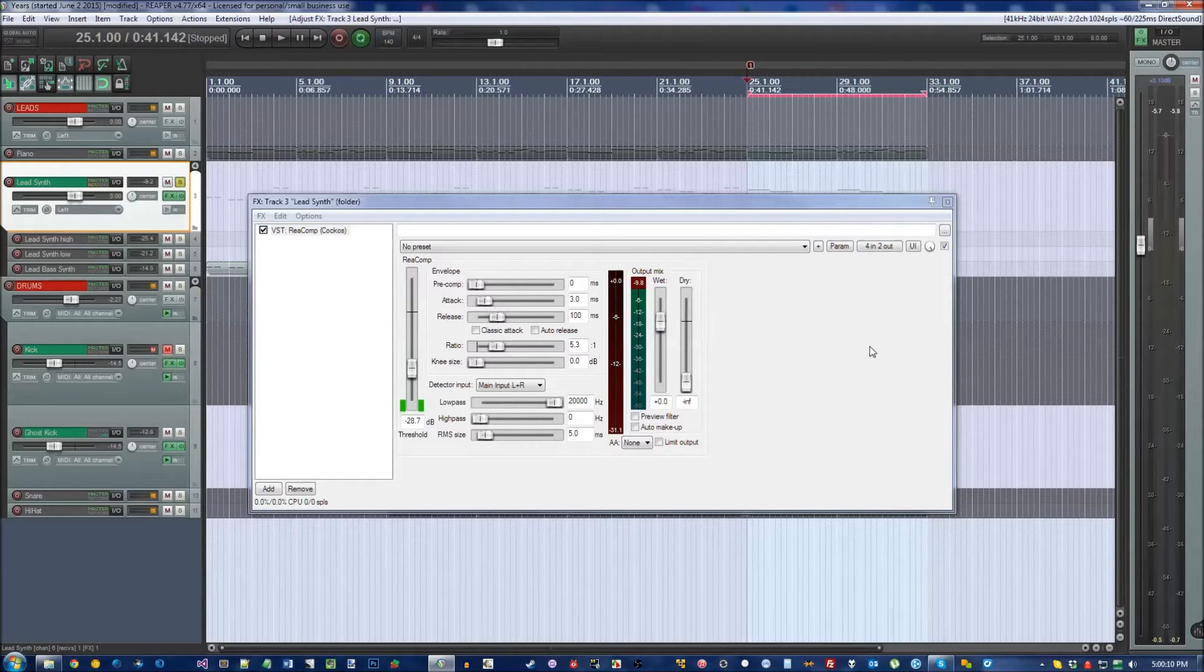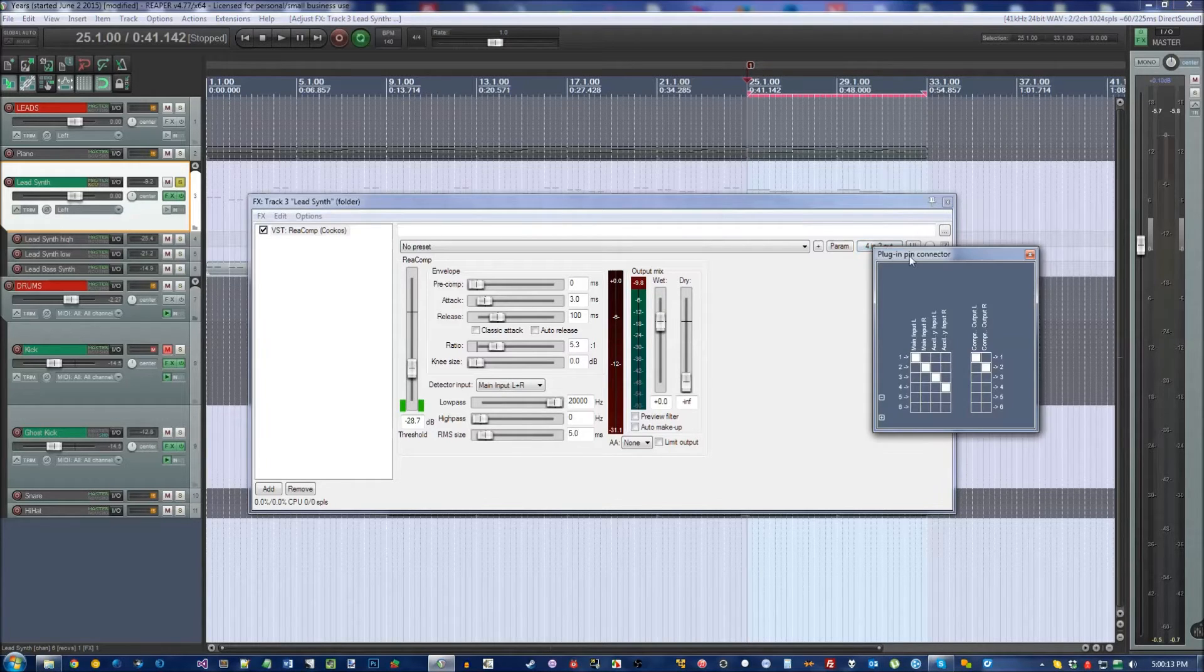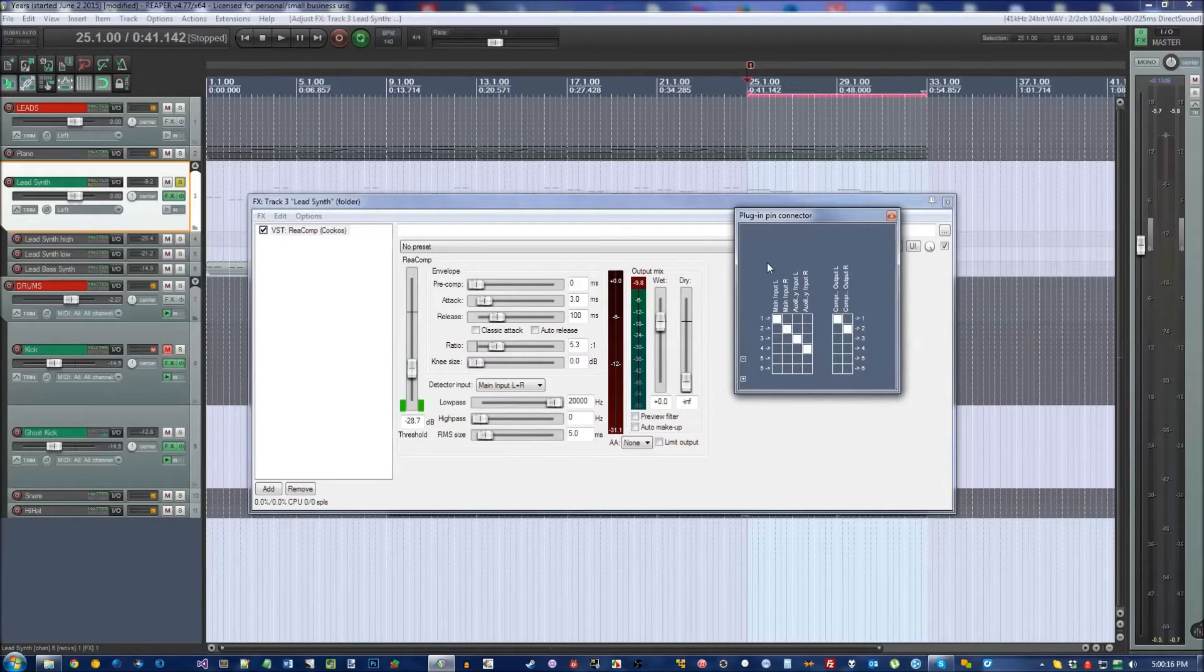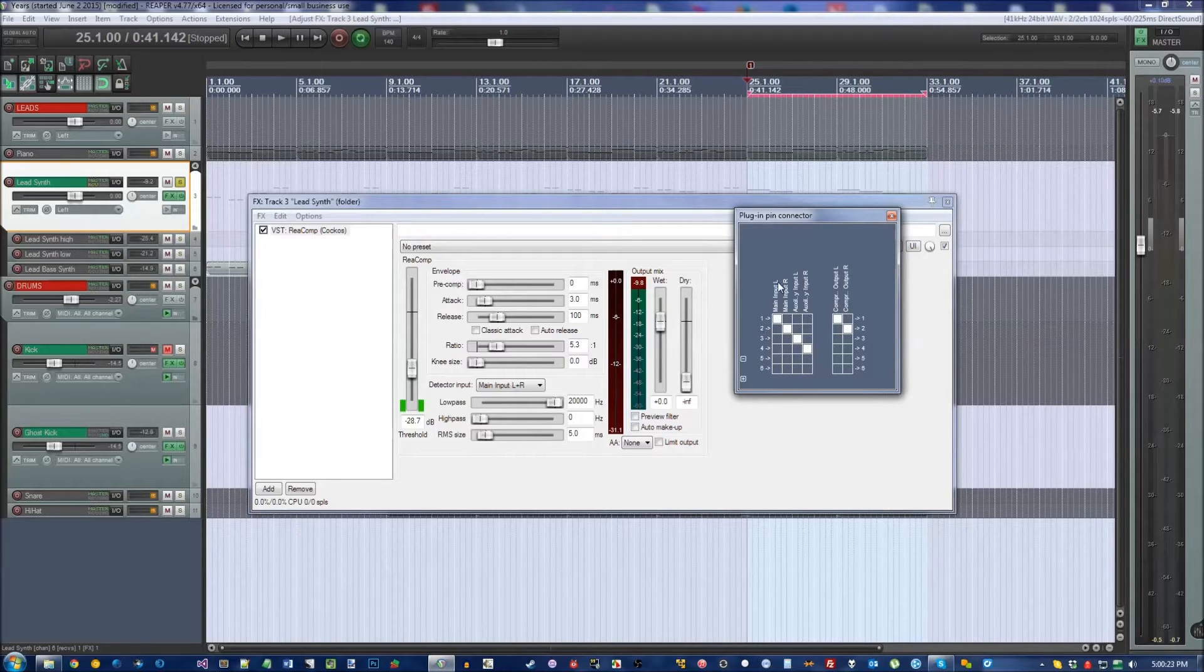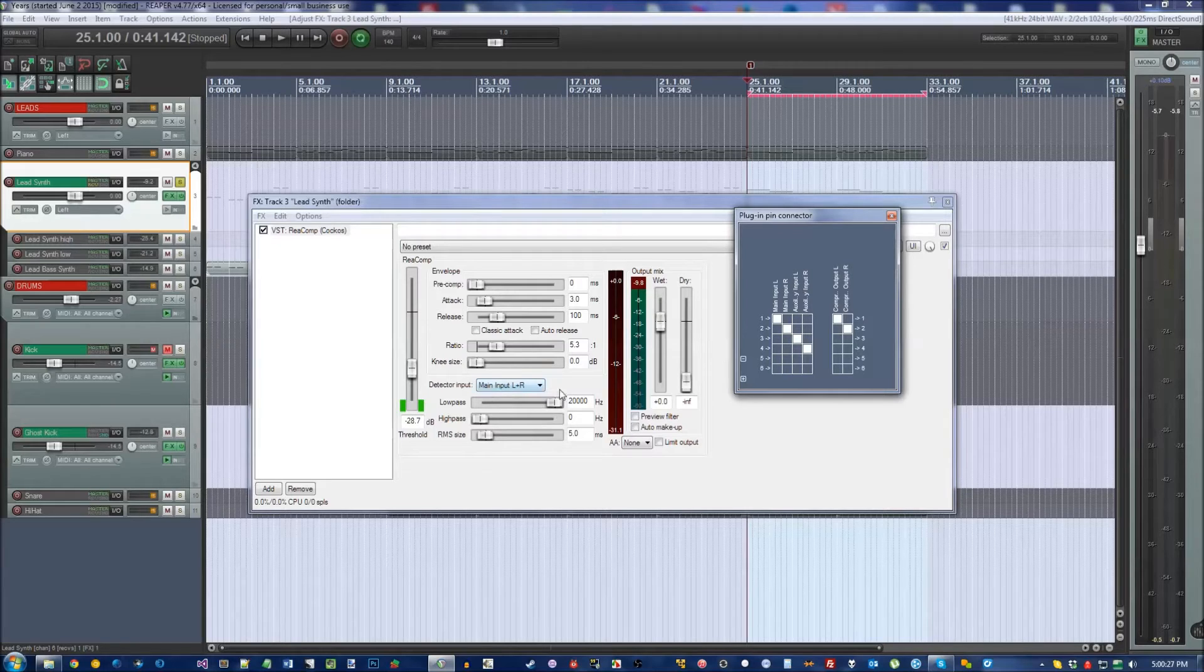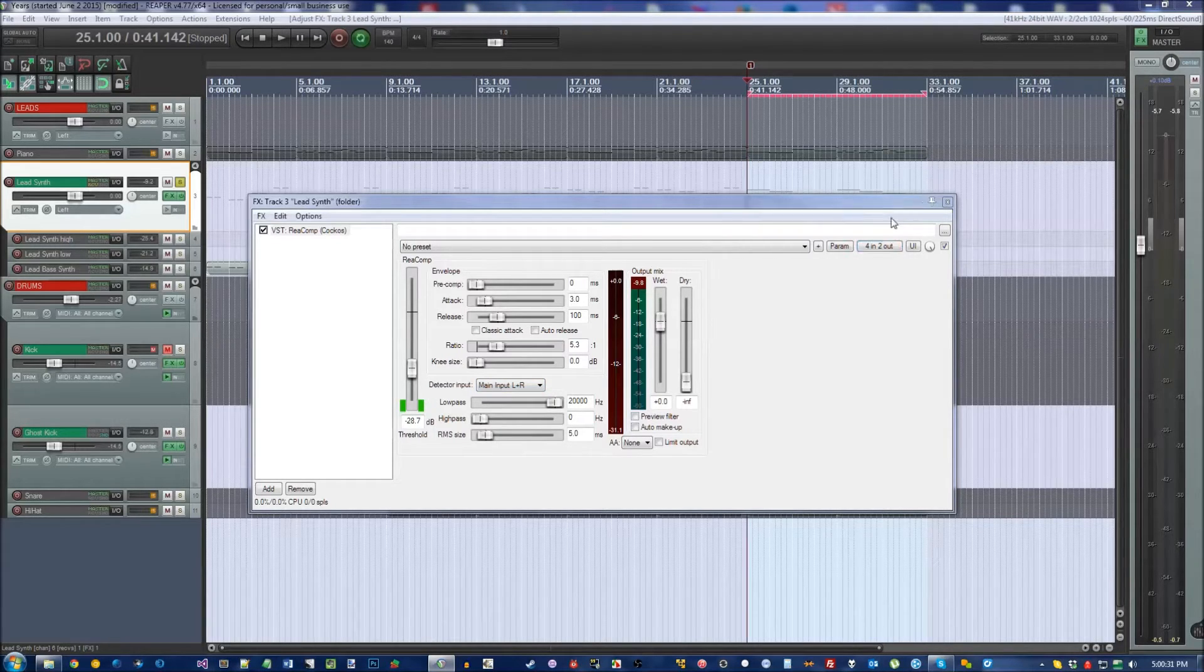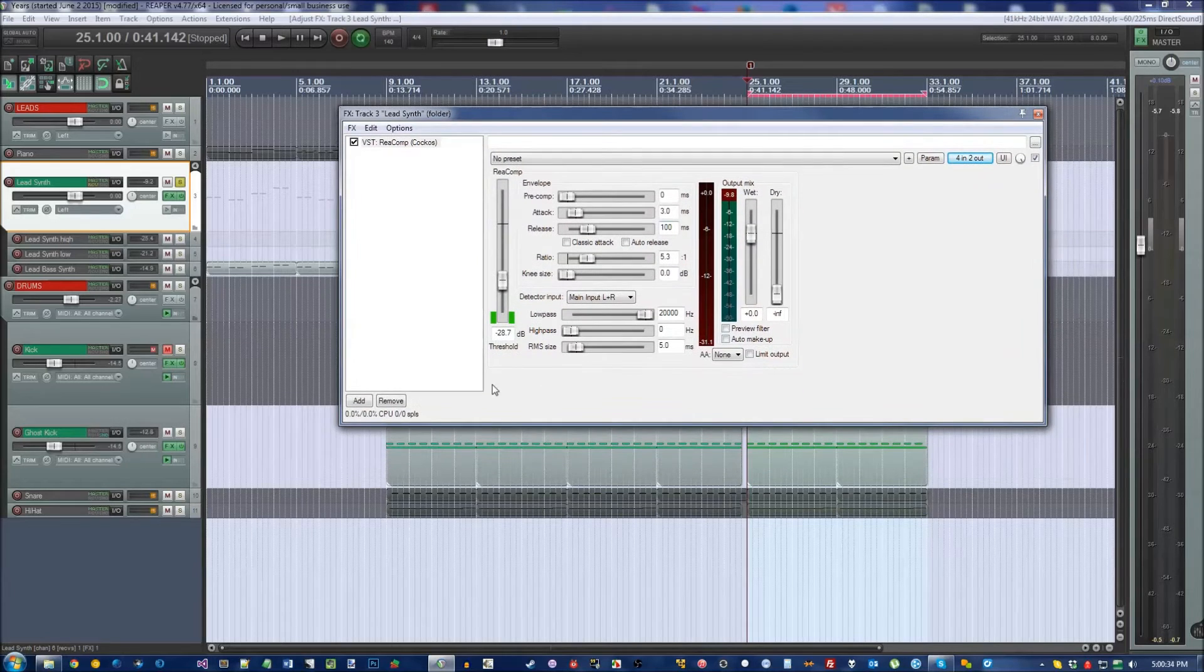To show what I mean by that, click on 4 and 2 out right here, and it's going to show you a little diagram of what's going on right now. This will make a bit more sense in just a second. Notice that 1 and 2 is Main Input Left and Main Input Right. This is the same Main Input Left and Right that you see right here under the Detector Input.